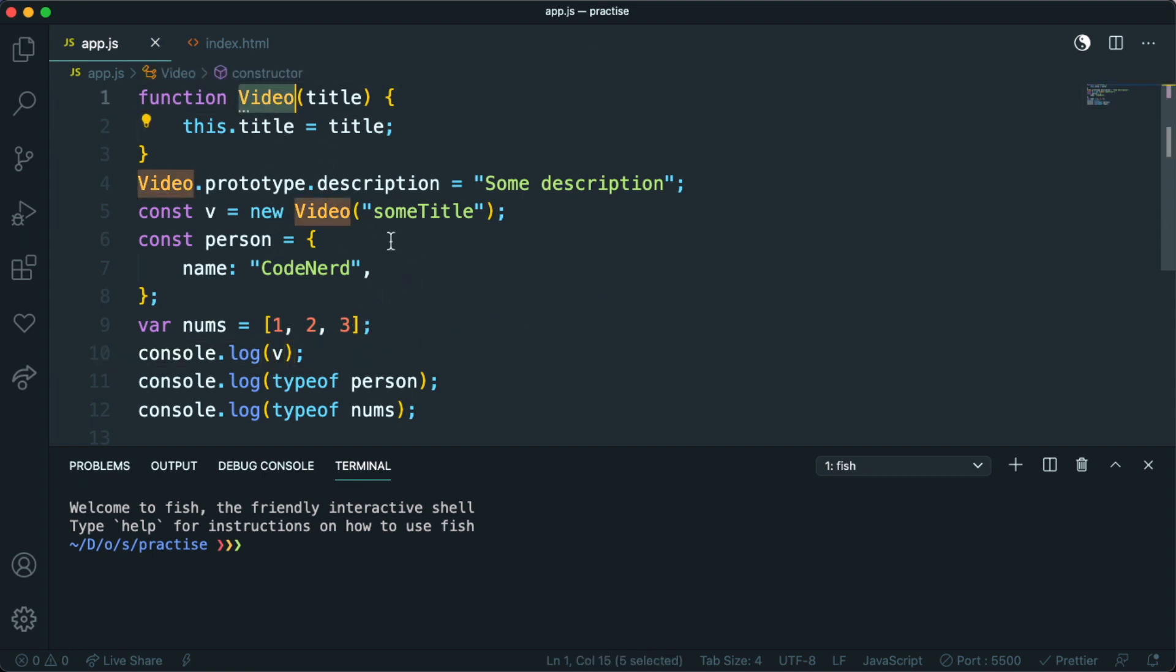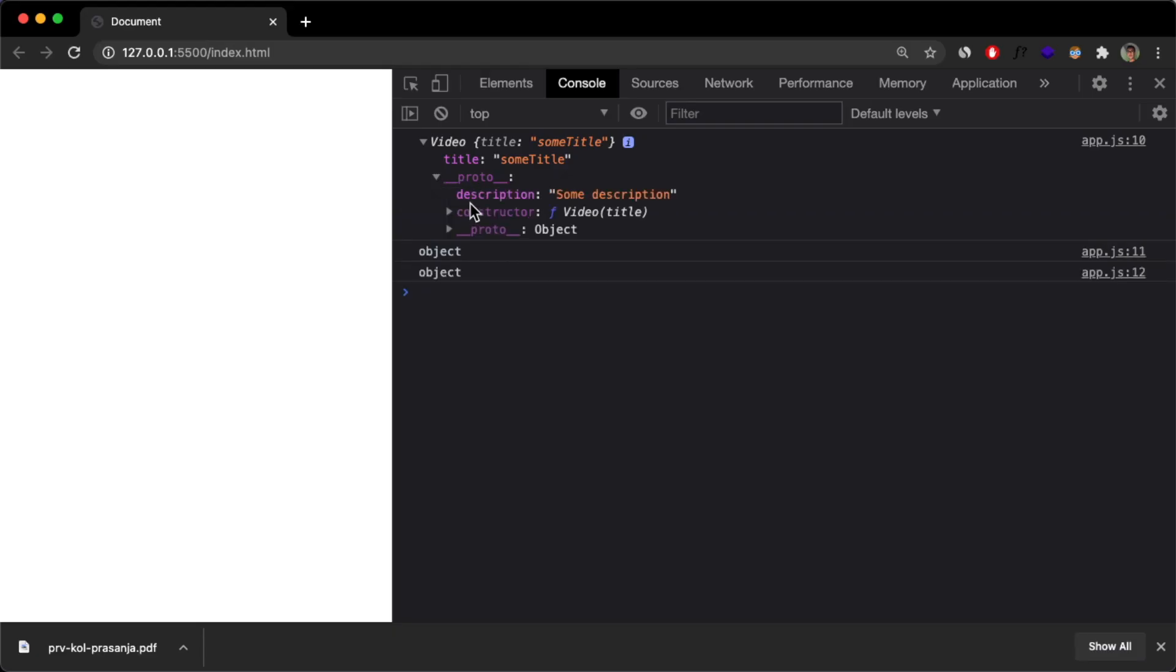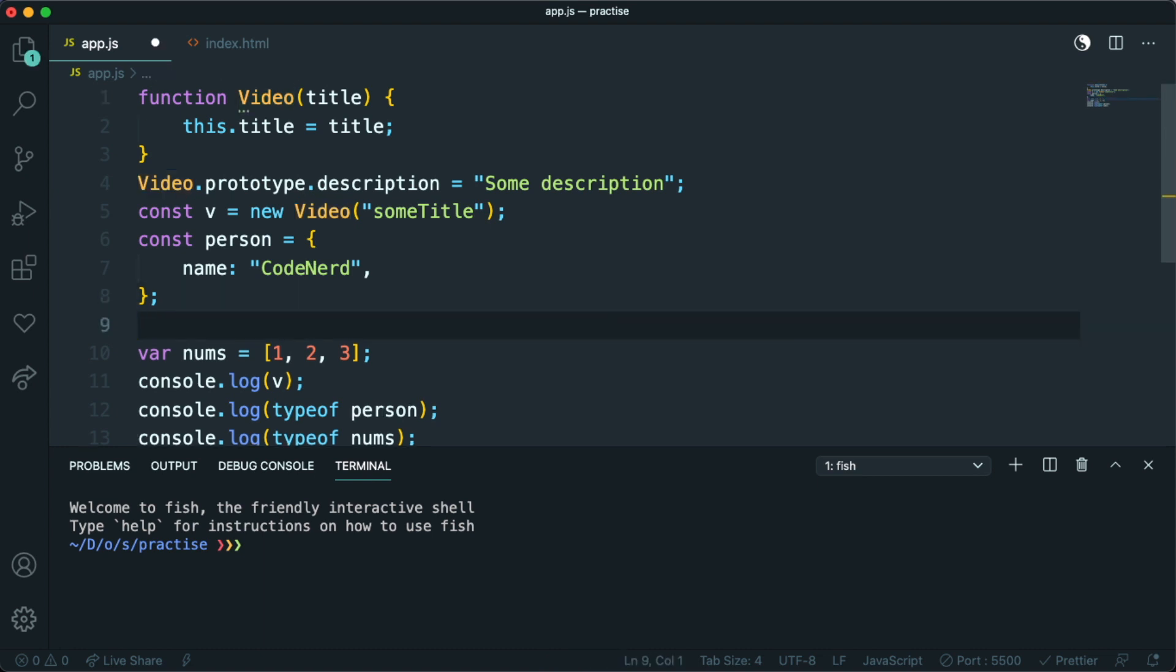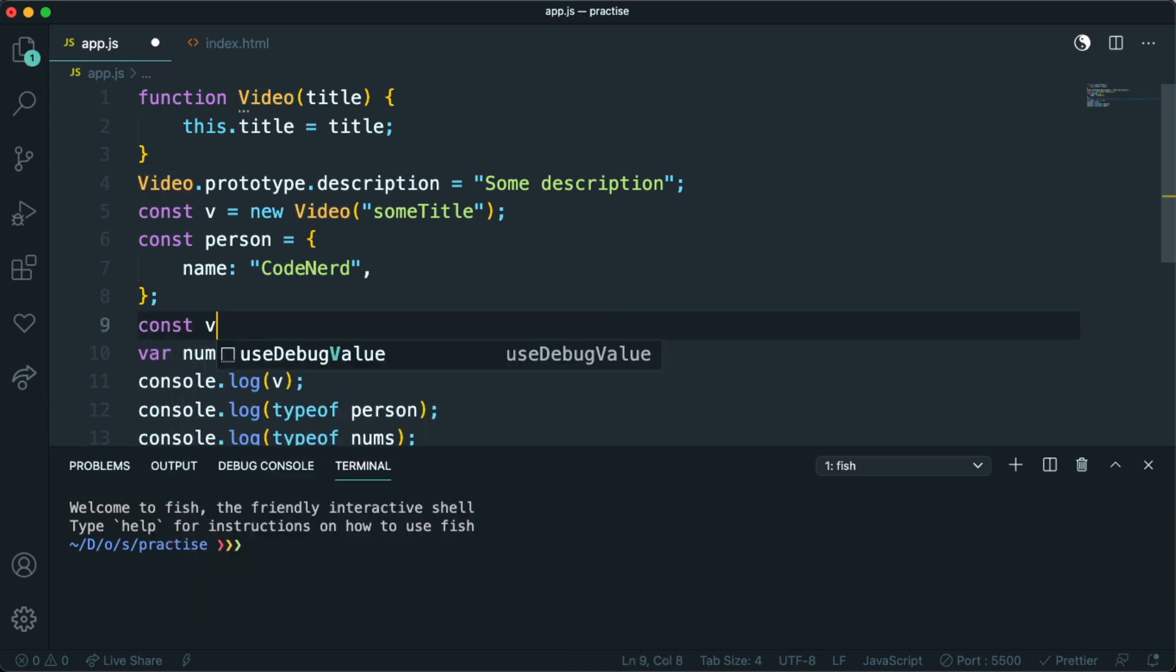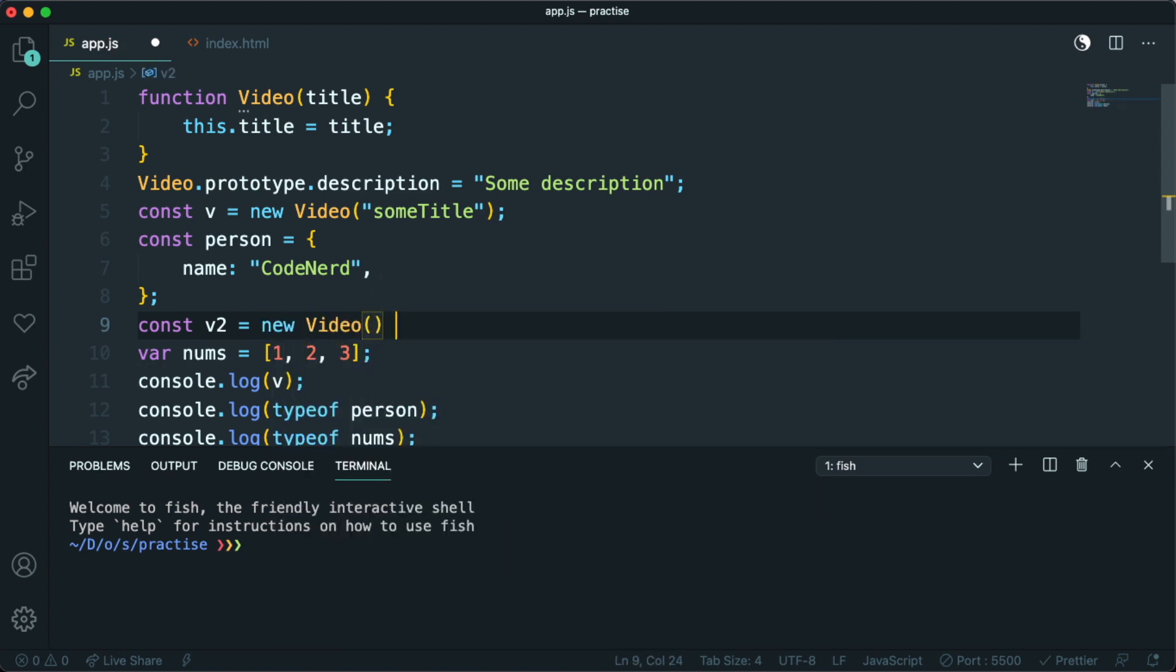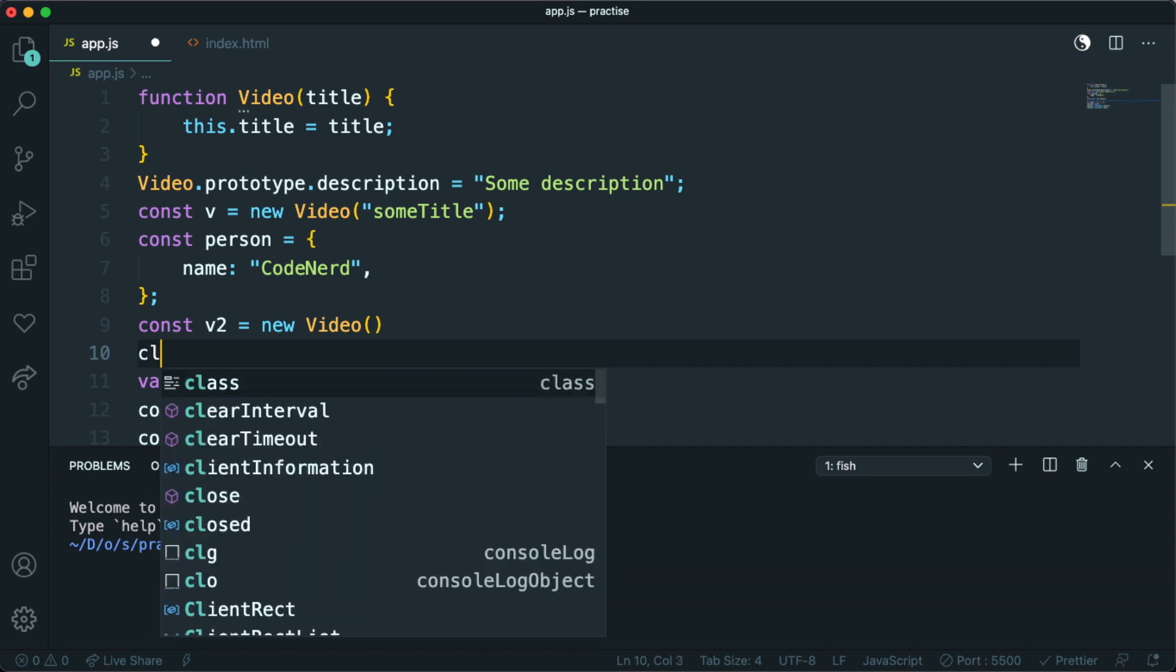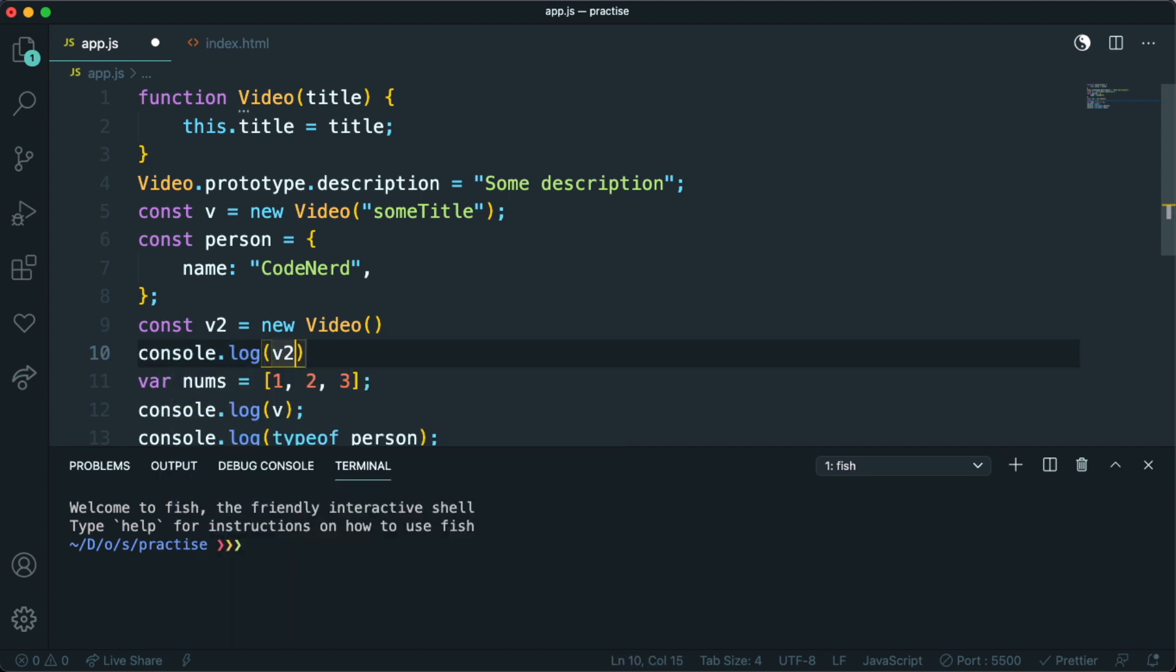Now every instance, I needed to mention, every instance of video will have this description property in this prototype. So, if I make, for example, video 2, and again initialize it by this constructor,